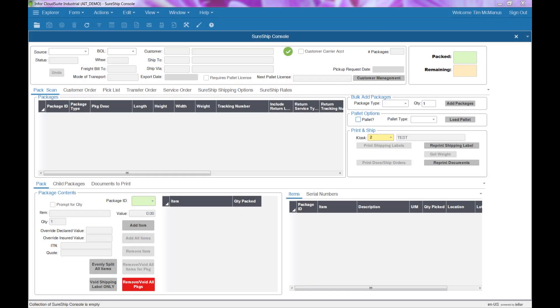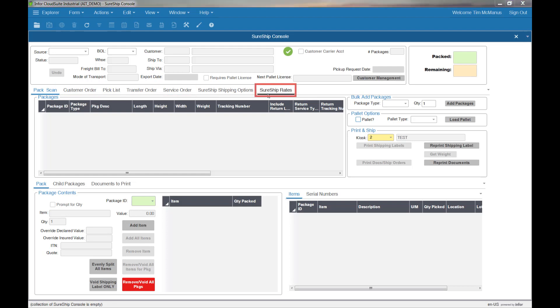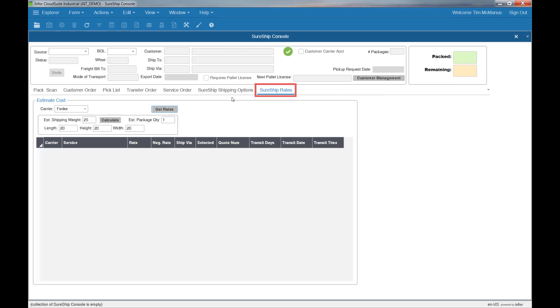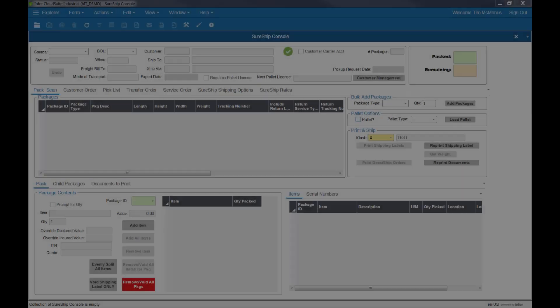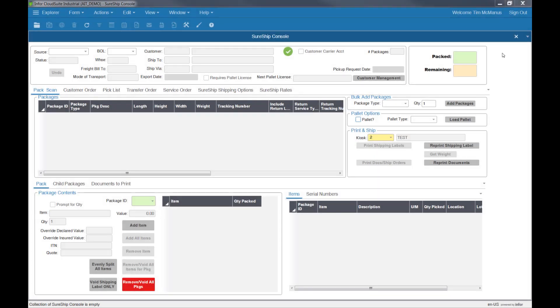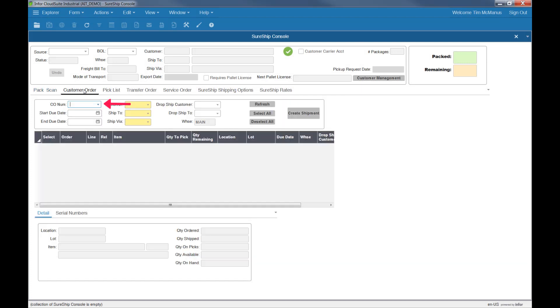Let's start with a look at the Shipping Console. You can choose to ship directly from an order, pick list, transfer order, or service order if you're using the field service features. You even have the ability to rate shop at the time of shipping. We're going to start by shipping an order. Just scan in the order number or enter the customer number if you want to ship multiple orders on the same carrier shipment.